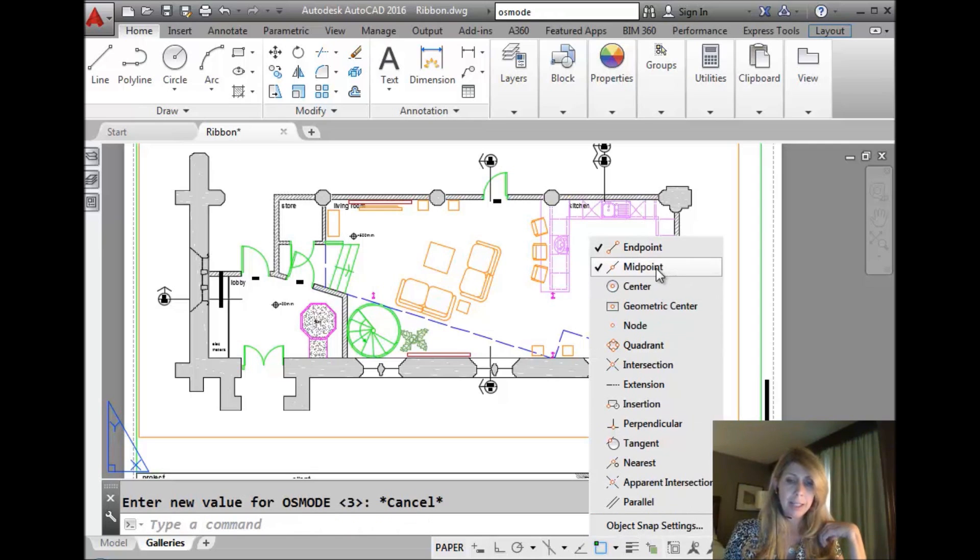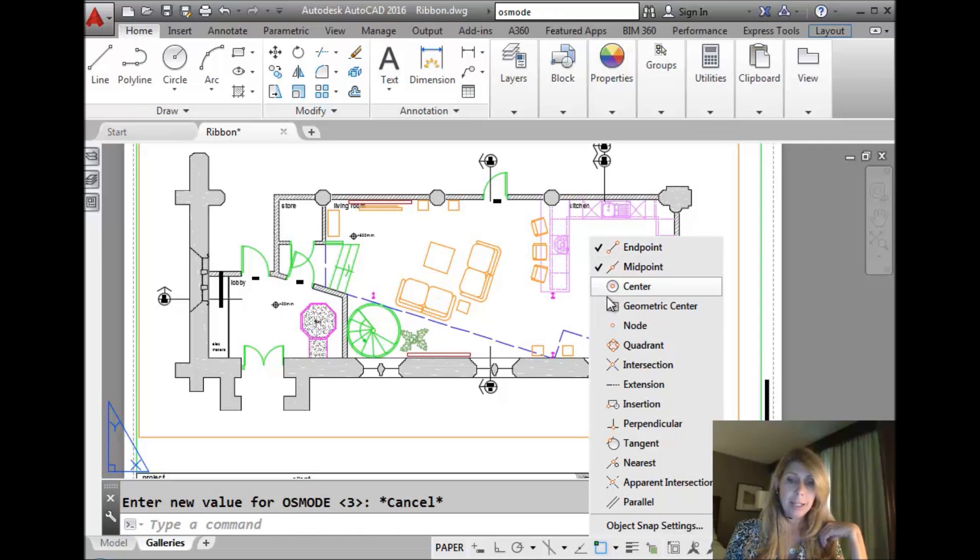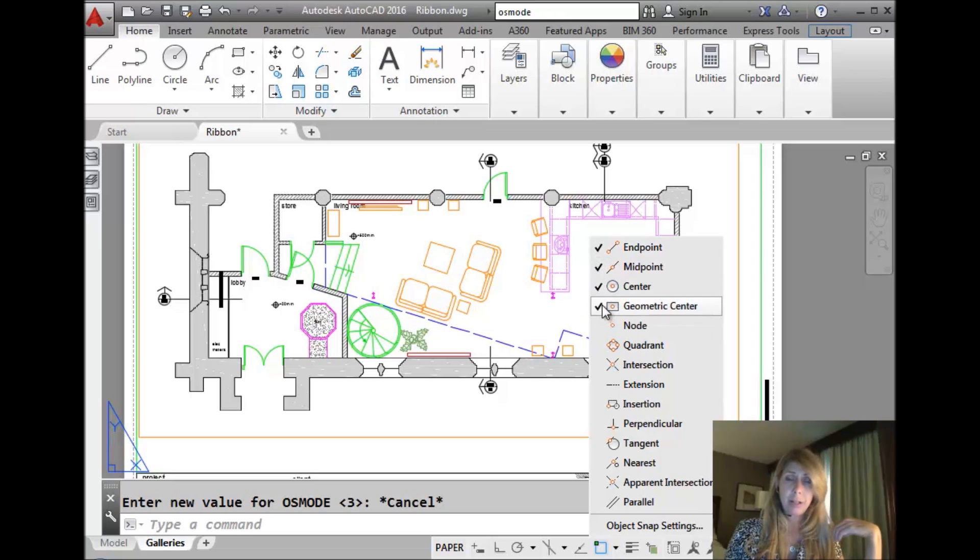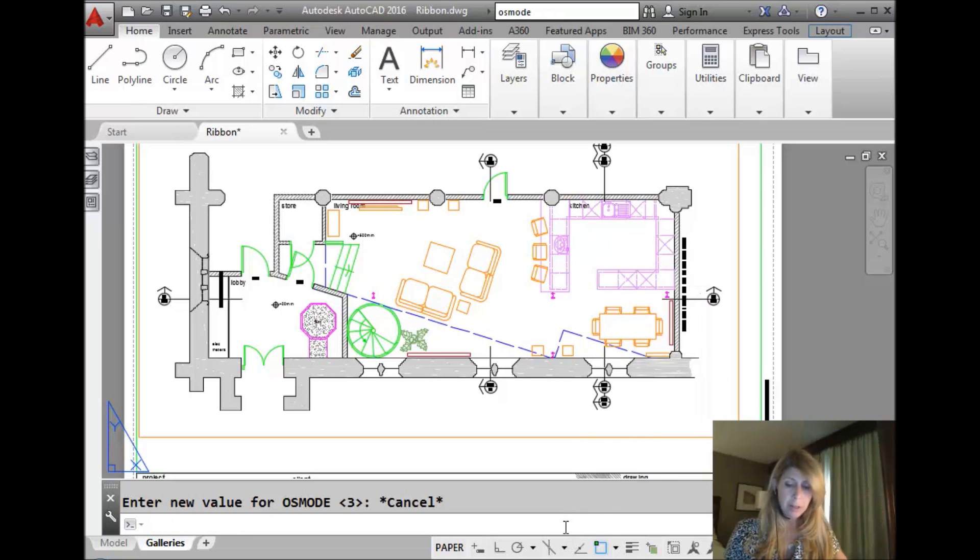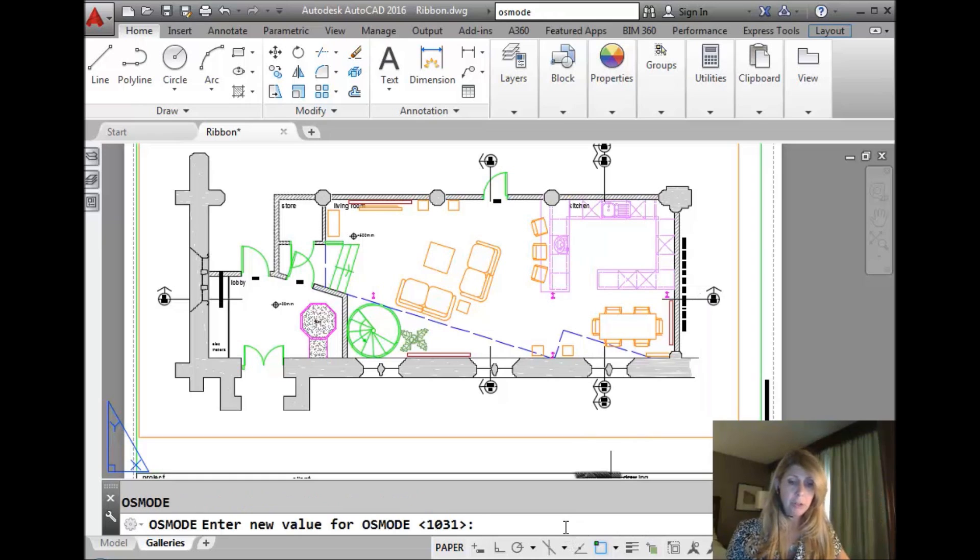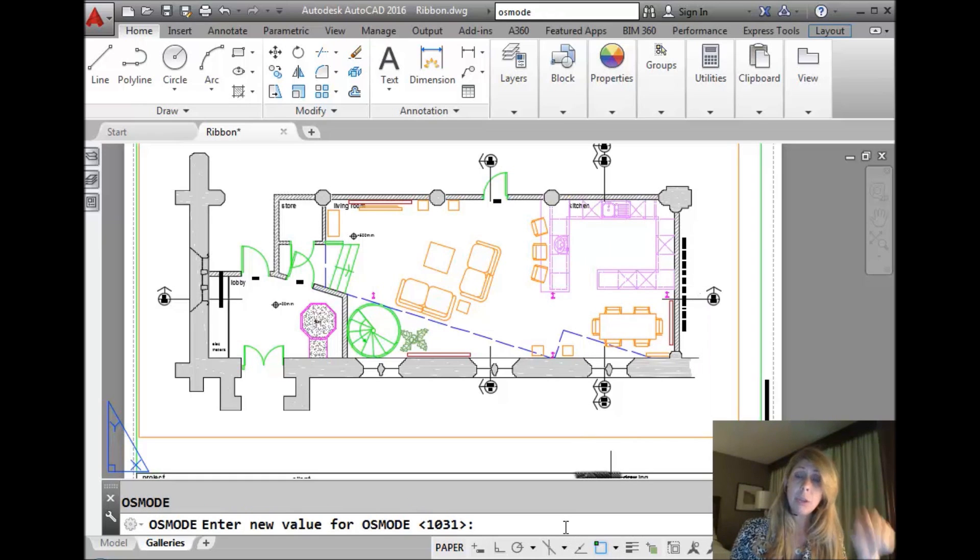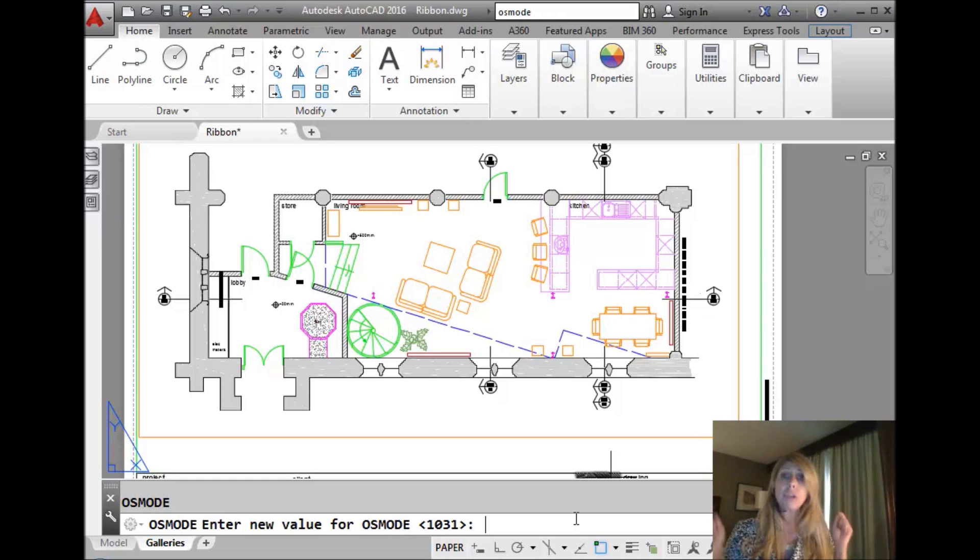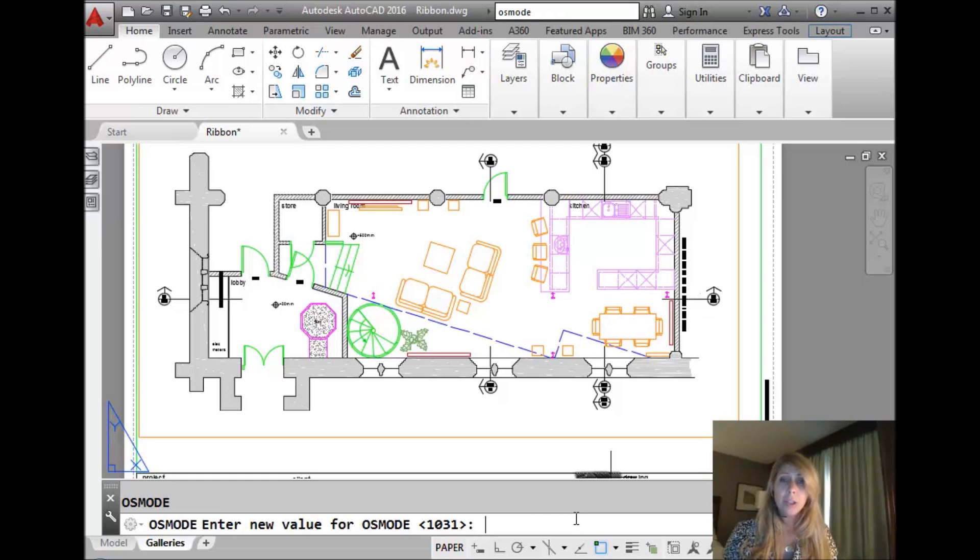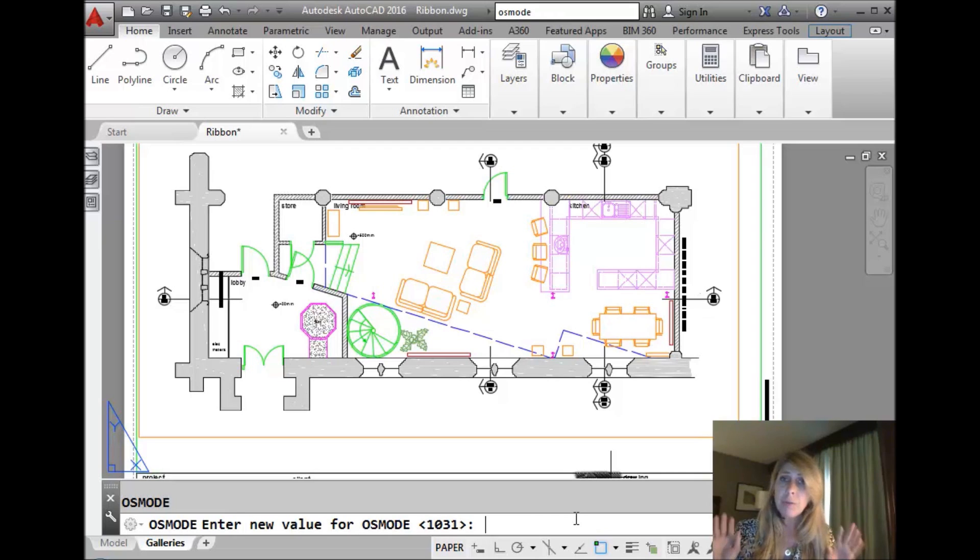All right, so let's go back over here. Let's go back in here and let's say we want to set it to endpoint, midpoint, center, and geometric center. Maybe that's my favorite way of setting up my object snaps. All right, so now if I go into OSMode, you'll see that that value is 1031. So if I ever wanted to go back to those exact same settings, I can go straight into OSMode and just type in 1031.